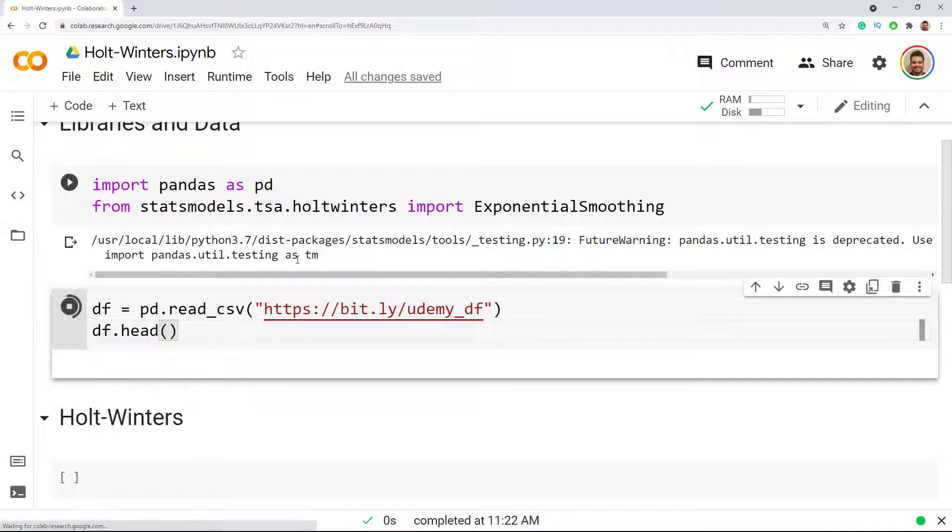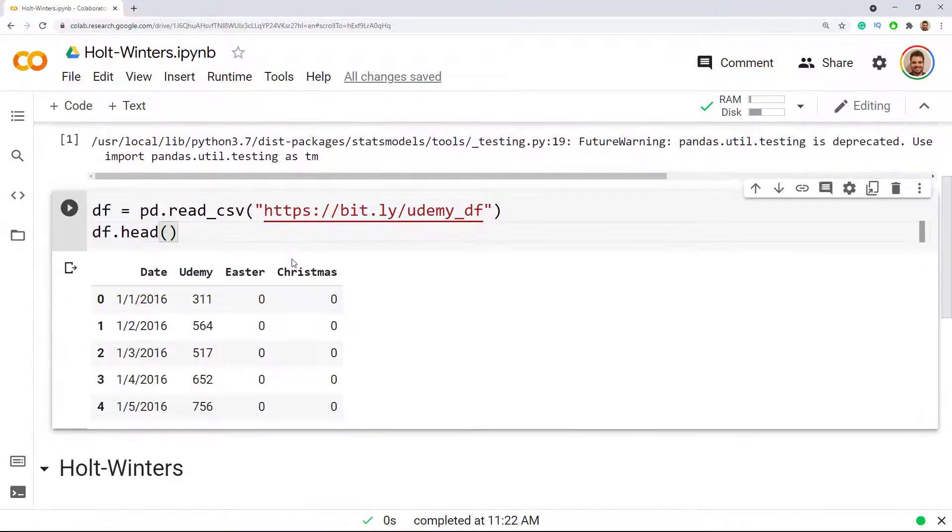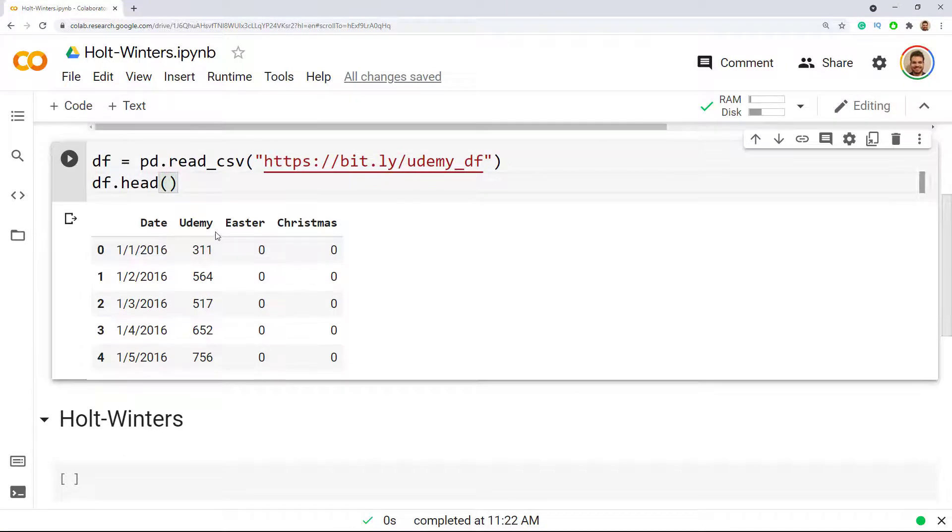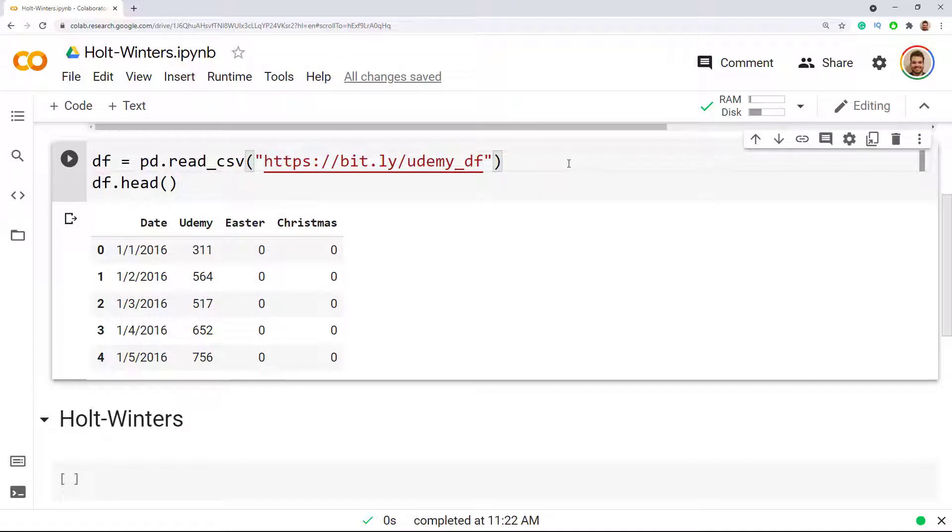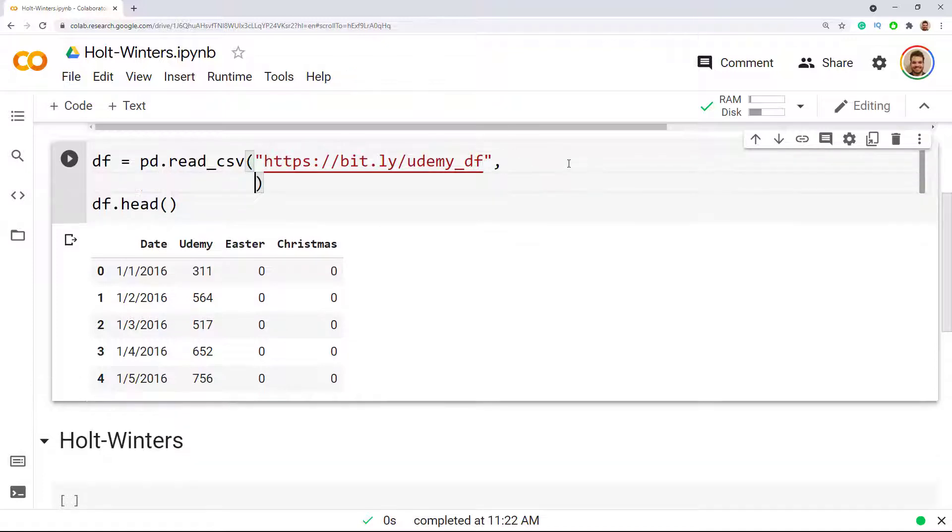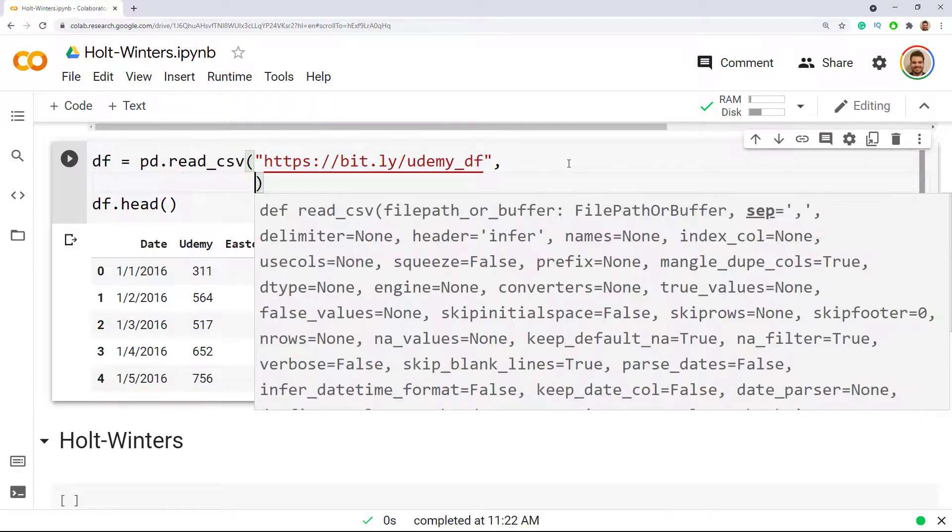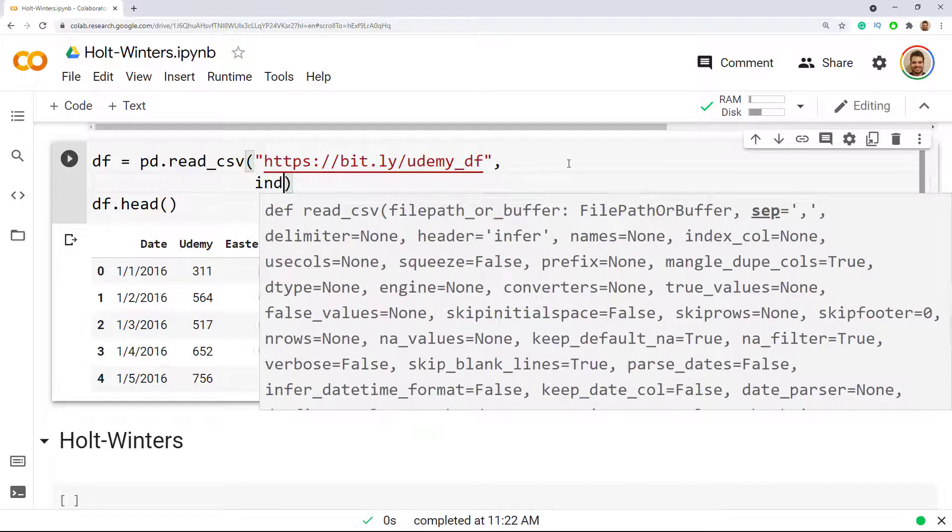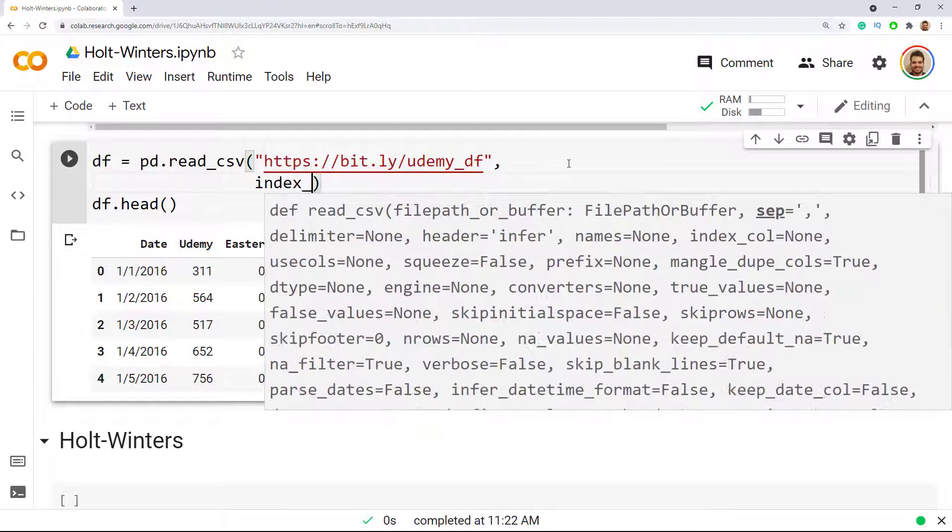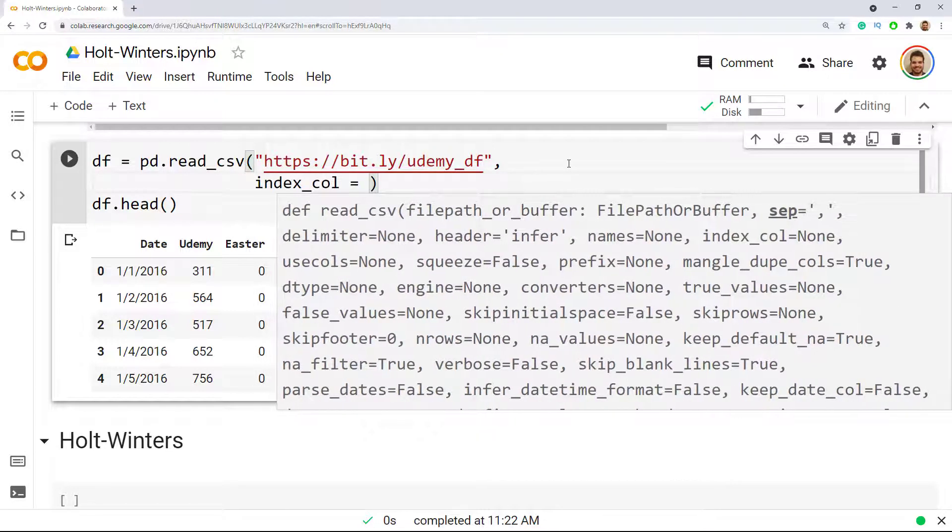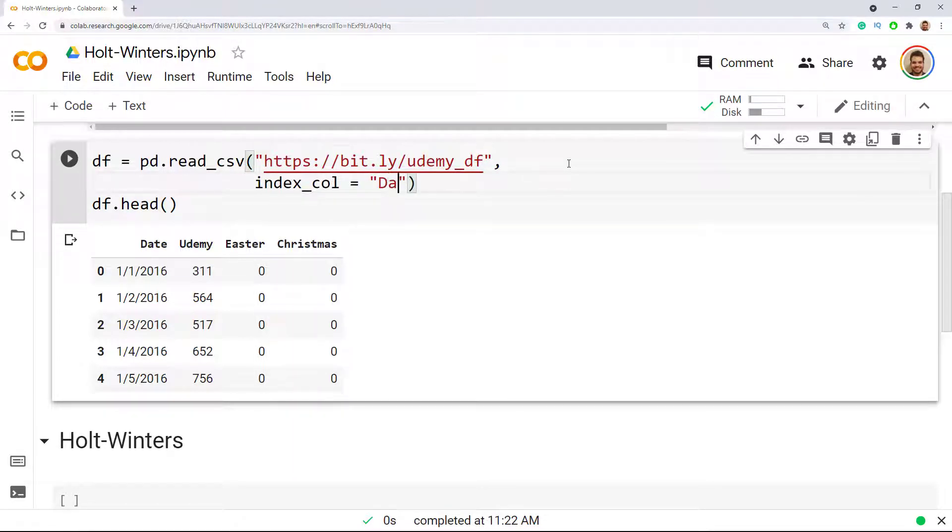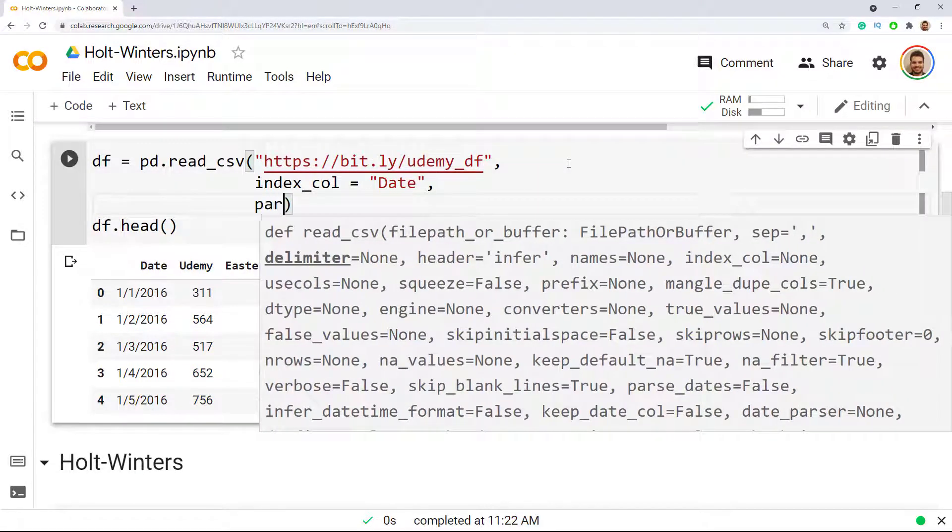Here you go, so we get this date, Udemy, Easter, and Christmas which could be used as regressors but we don't have actually a possibility to use them because we're using Holt-Winters and Holt-Winters does not allow regressors. So we're just using date and Udemy. What I need to do is that I need to include this date in my index column.